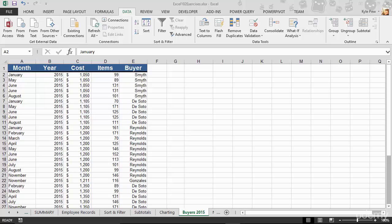Here's one more topic about sorting within Excel lists. I still have the exercise file open called Excel 102 exercises dot xlsx document, but I'm on a different tab: the buyers 2015 worksheet. You can see at the bottom of the screen, I'm going to give you a quick little tip here.